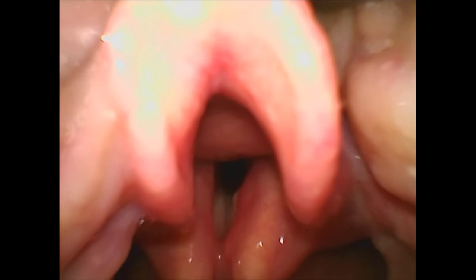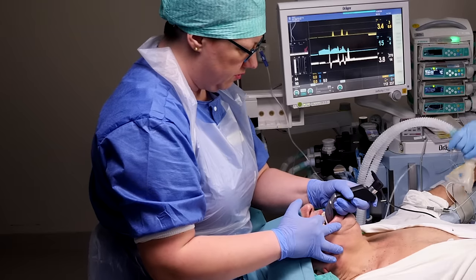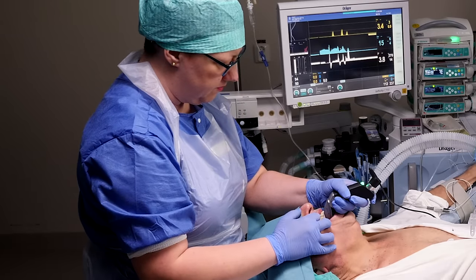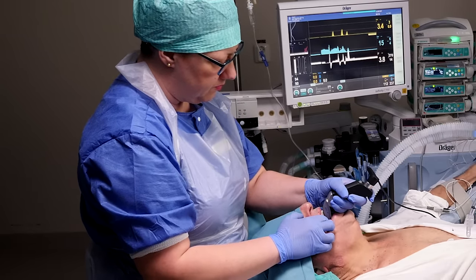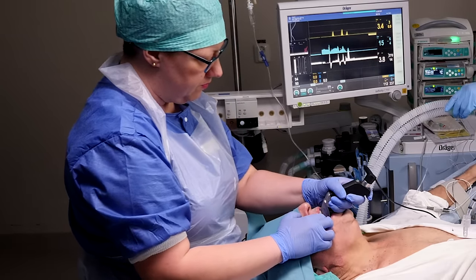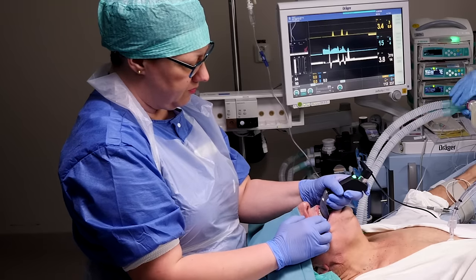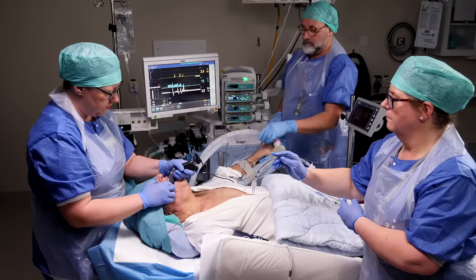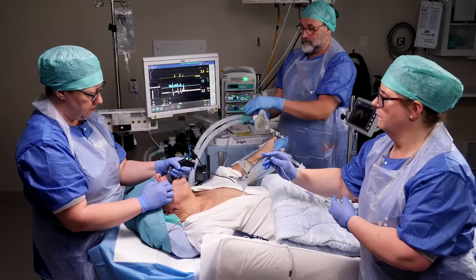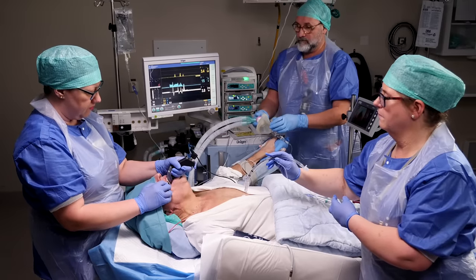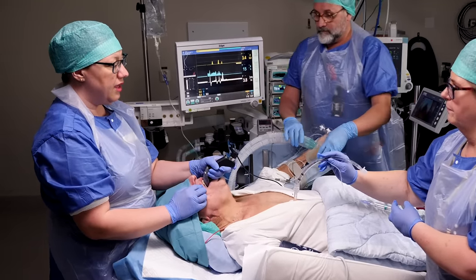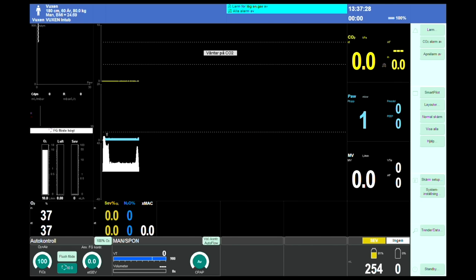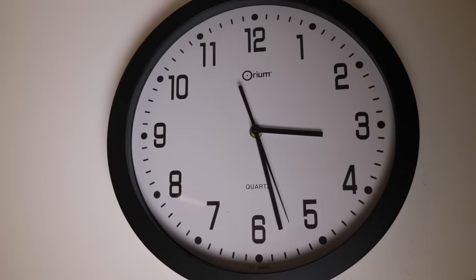A common mistake at this point is leaning forward, as it feels this will give a better view — it doesn't. Stand upright with the left arm at a 90-degree angle, tucked in towards your body. This allows for better ergonomics, better communication with the team, and a better overview of the ventilator, the timer, and the patient.